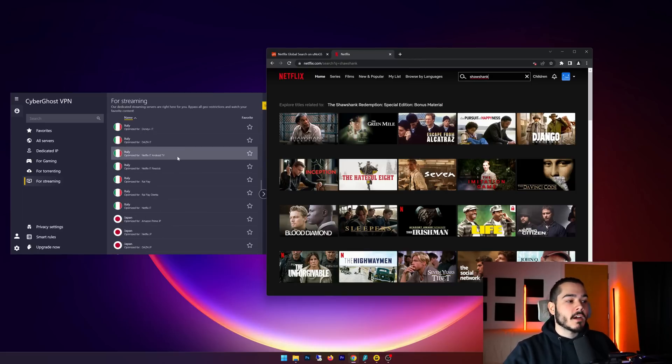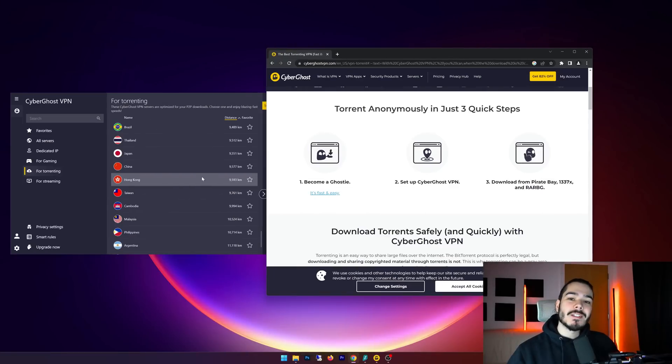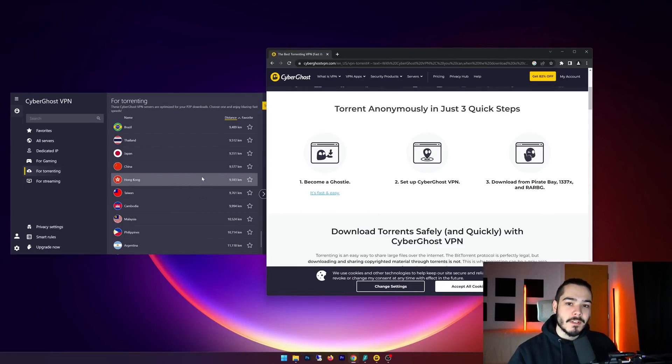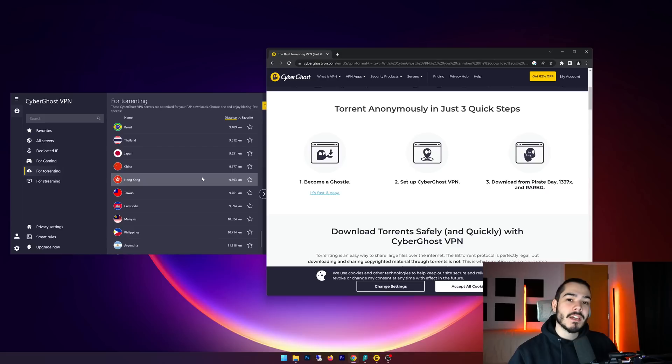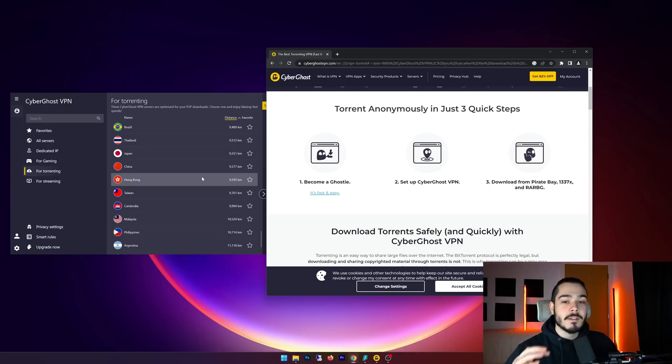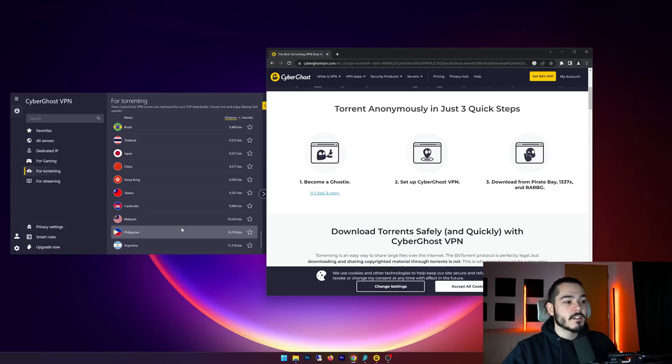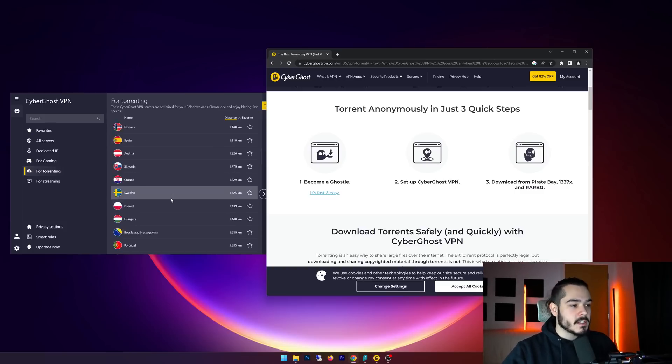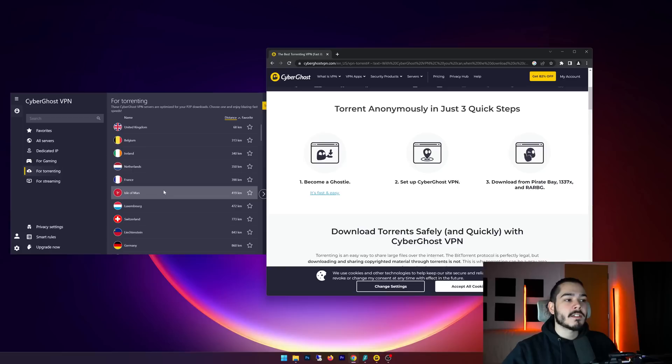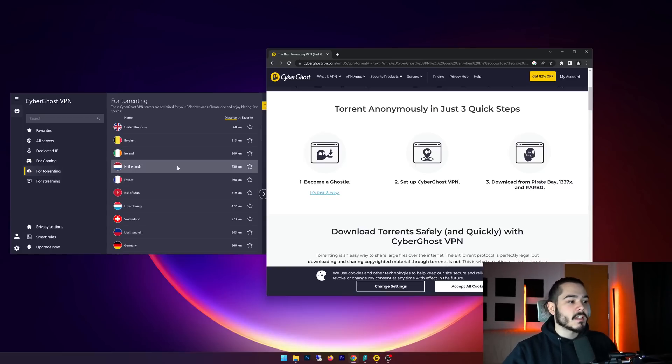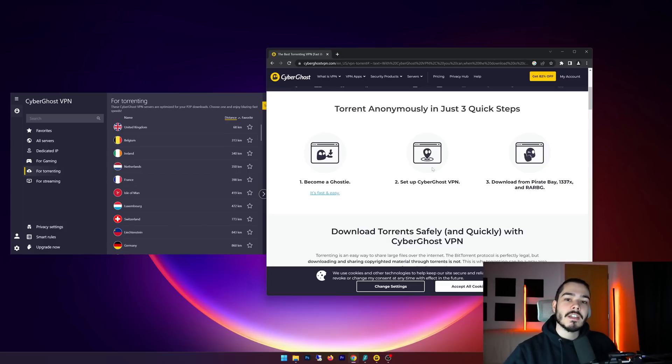So now I want to answer some frequently asked questions I get when it comes to CyberGhost VPN. The first is, can I use CyberGhost VPN for torrenting? And the answer is yes, this VPN works great for torrenting, and as you can see here they have a for torrenting section which allows you to access all of these dedicated servers that are great for torrenting. All you have to do is connect to one of these, access your torrent, and you can peer-to-peer file share without any issues.